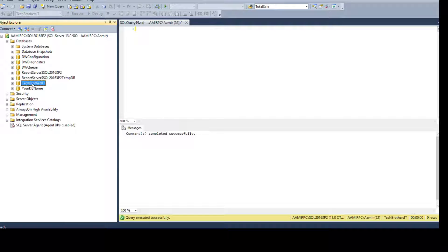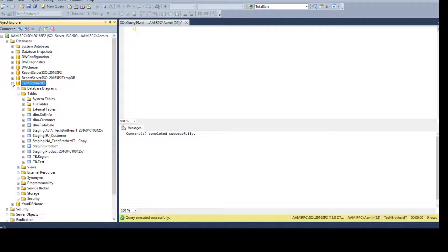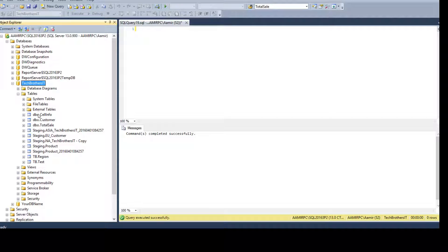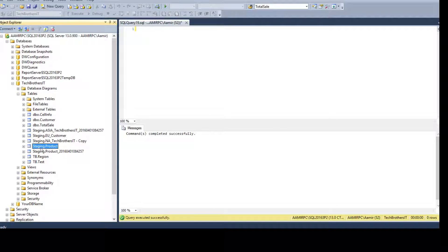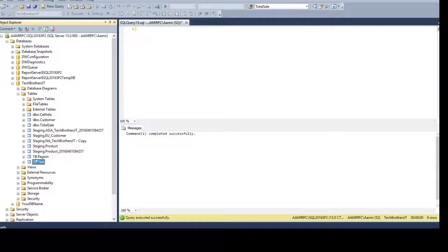In my case, I'm going to the Tech Brothers IT. Here, I have a few tables in DBO schema. I can see them. And then I have a few tables in staging schema and a couple of them in DBO, that's Tech Brothers.